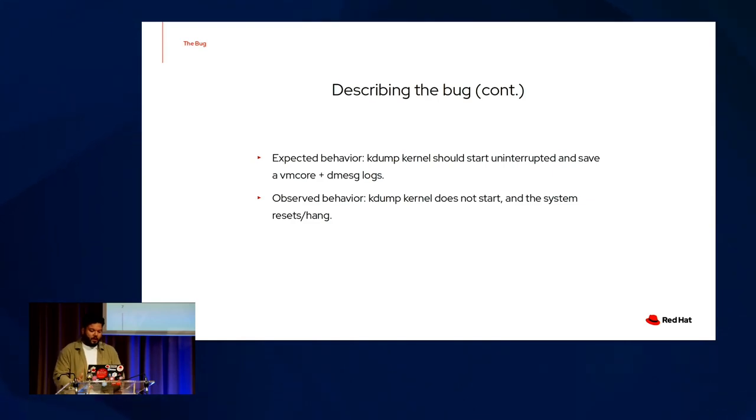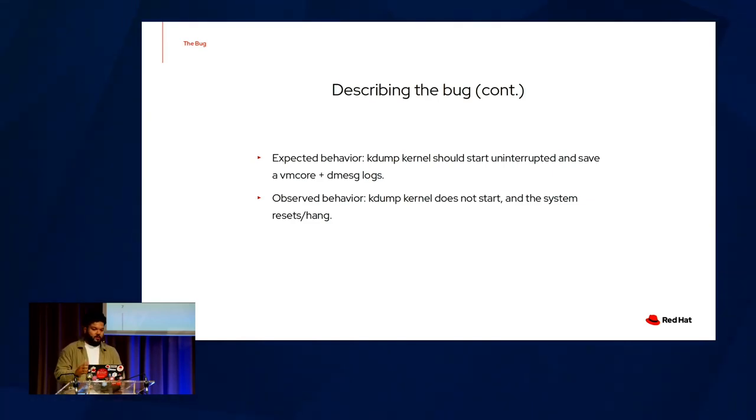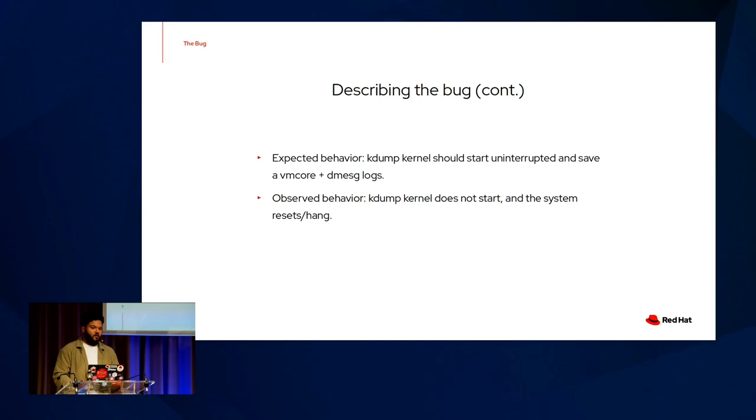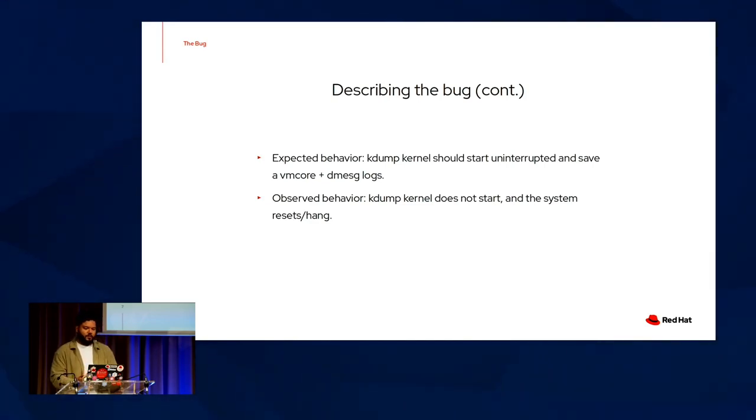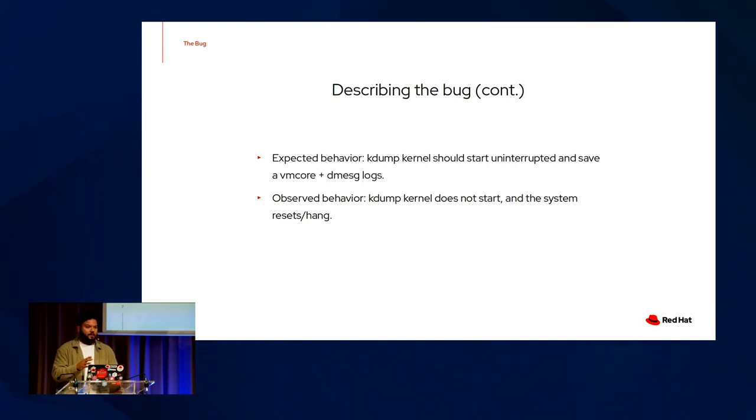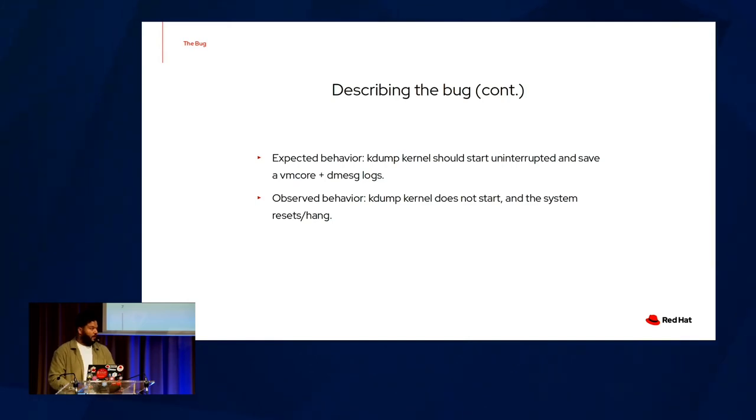The expected behavior, of course, was the kdump kernel should start uninterrupted and save a VM core and d-message logs. The observed behavior, what we ended up seeing, was that the kdump kernel does not start. The system either resets without saving any of this critical information or just hangs. And with this in mind, it becomes apparent that there is a real bug here. Now that we have the behaviors and characteristics fleshed out, let's move on to take a look at the reproducers.